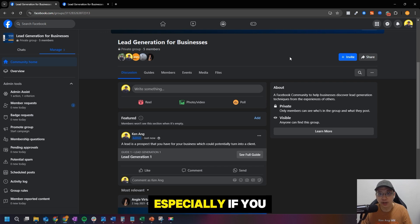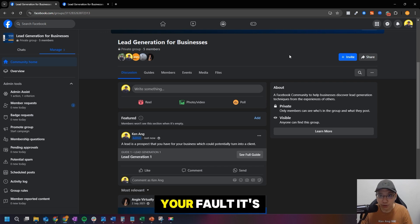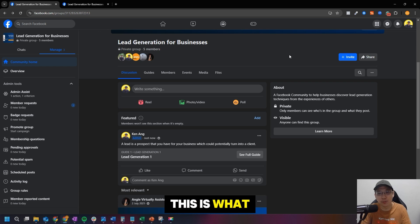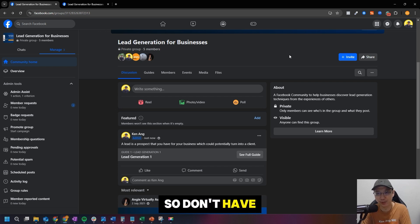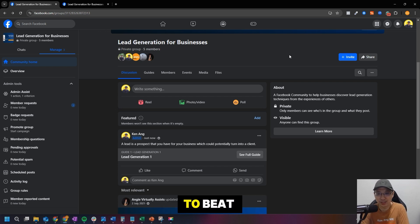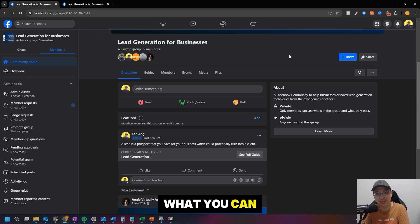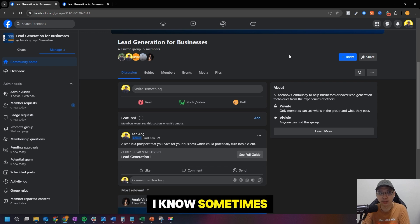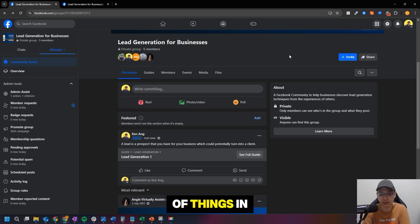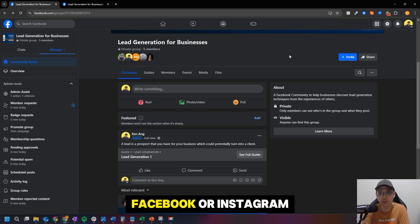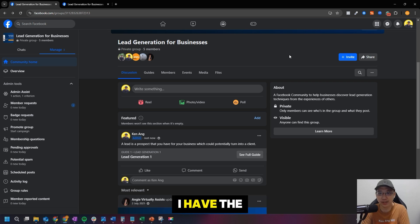So this is not your fault, it's not our fault. This is what Facebook or Meta decided to do, so don't have to beat yourself to it. And just do what you can with what you have. I know sometimes we want to do a lot of things in Facebook or Instagram. I have the feeling I want to do a lot of things, but we have to work within the limitation.